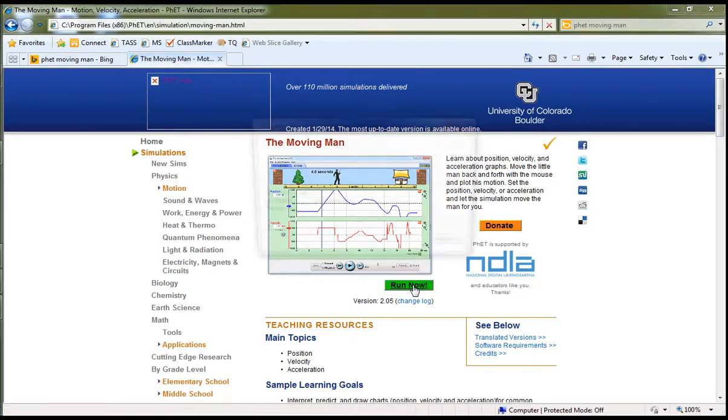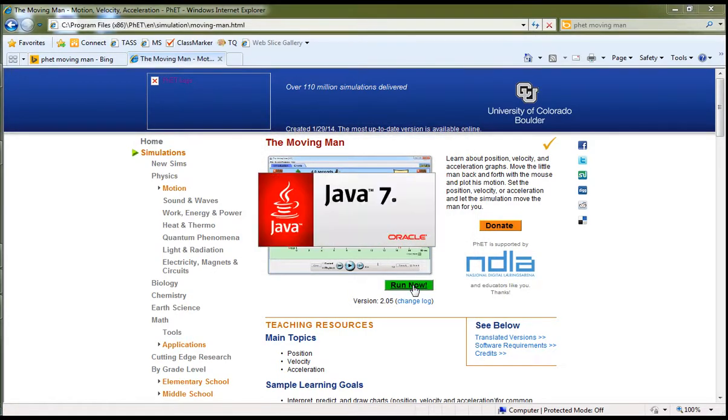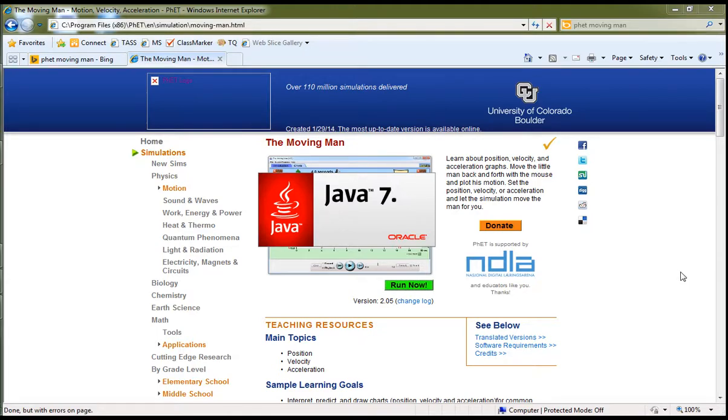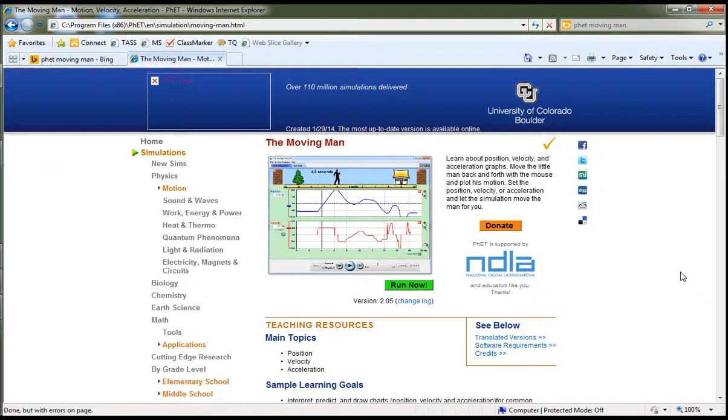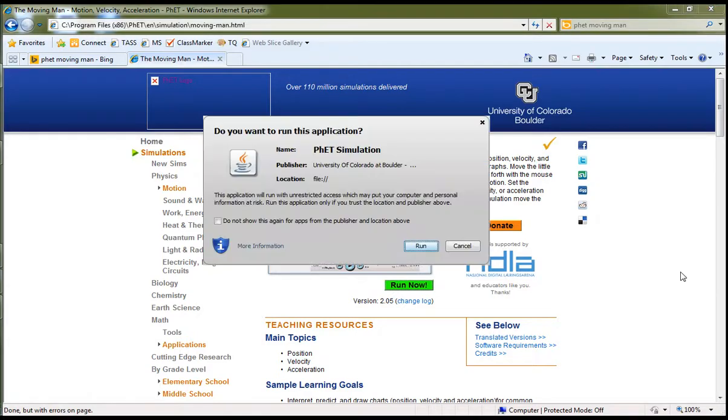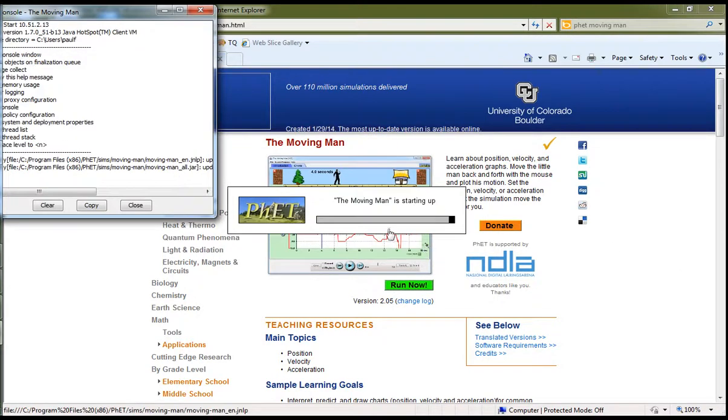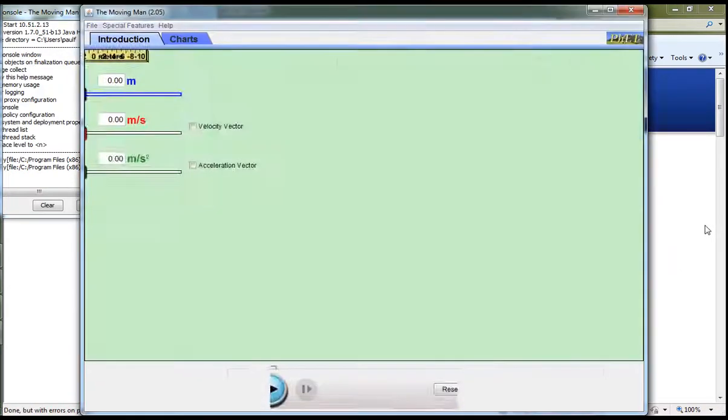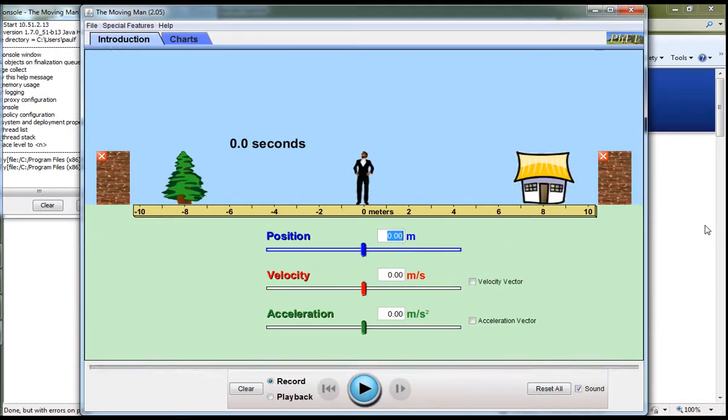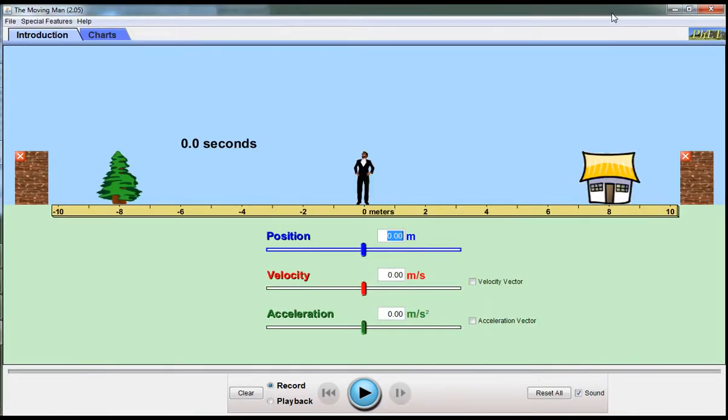So if we run it now, it's a Java app. They are in the process of moving them all over to HTML5, so they should start to run on iPads as well. Once Java has started, I'm just going to run that. And here we have the MovingMan app running.